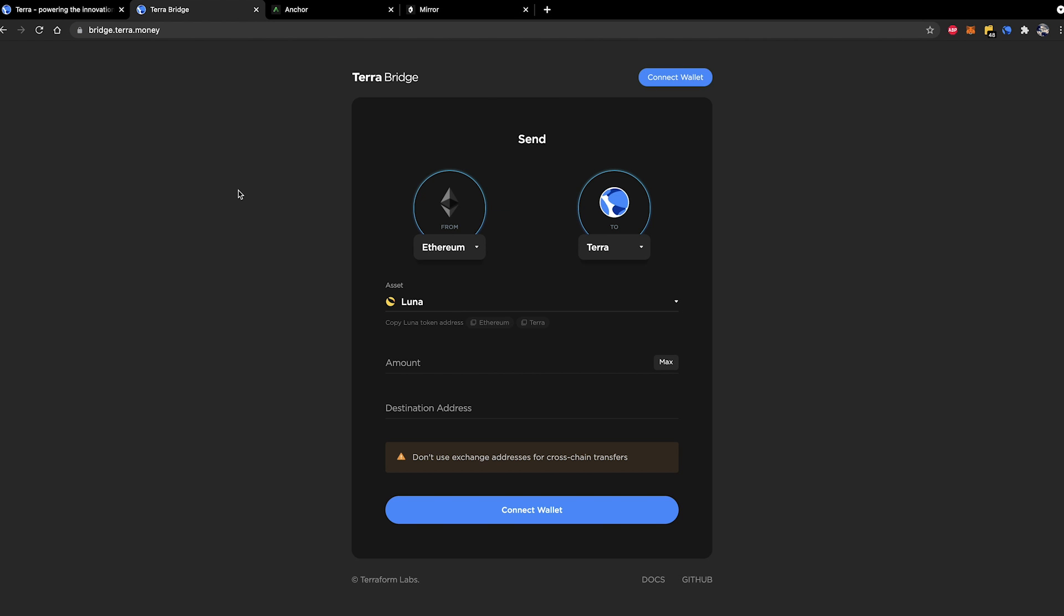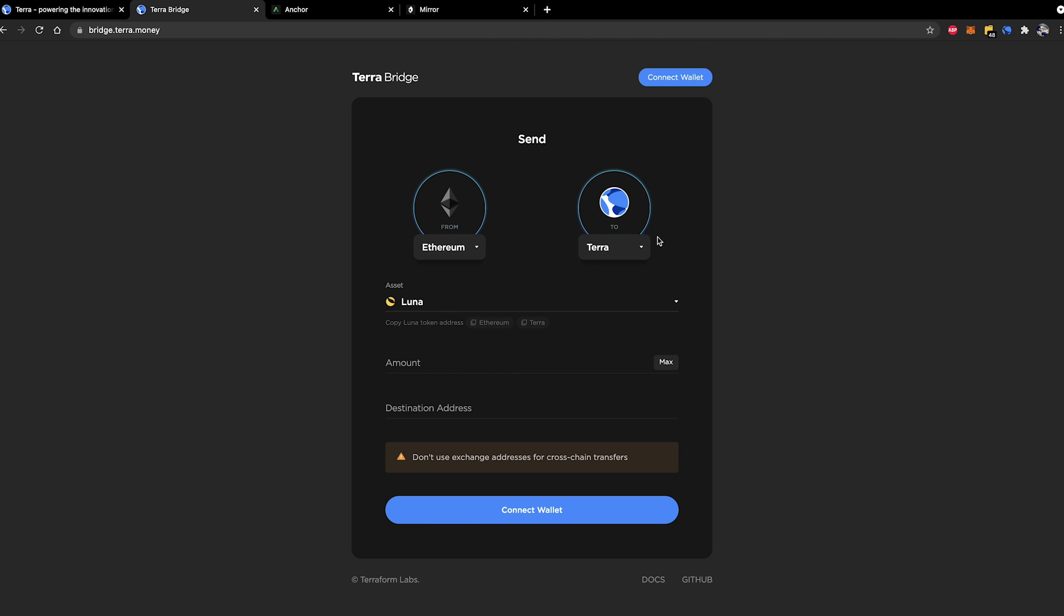Okay so the next step is we're going to head over to bridge.terra.money and you'll be greeted with this screen. This is the Terra Bridge. As you can see it's quite a straightforward looking interface. You pick which network you wish to send from and which you wish to send to.